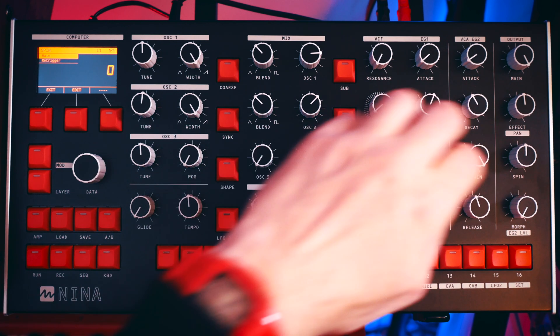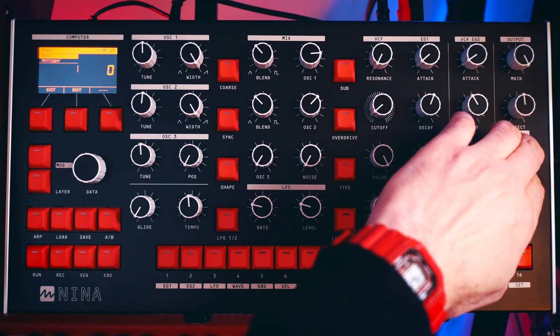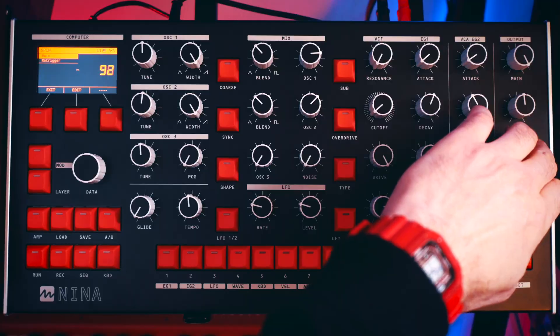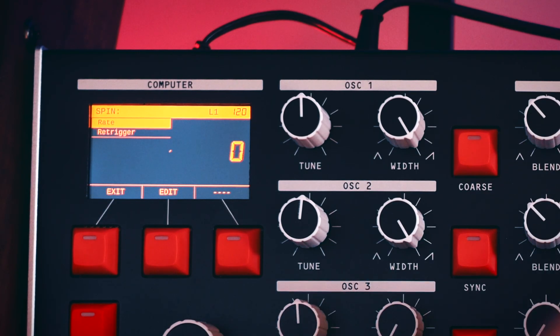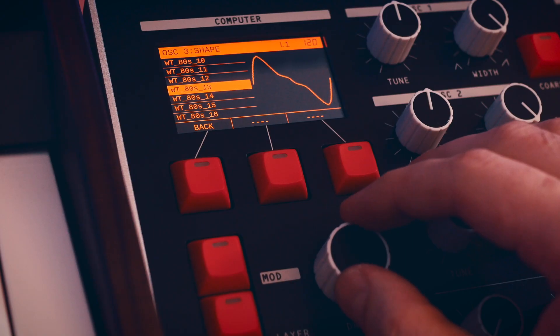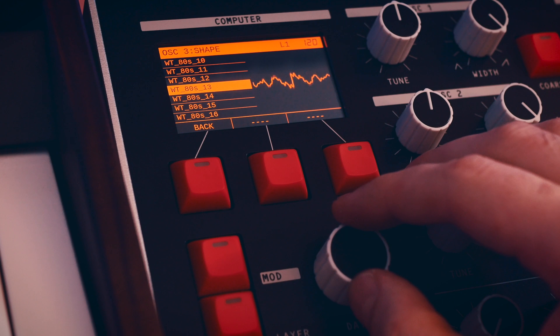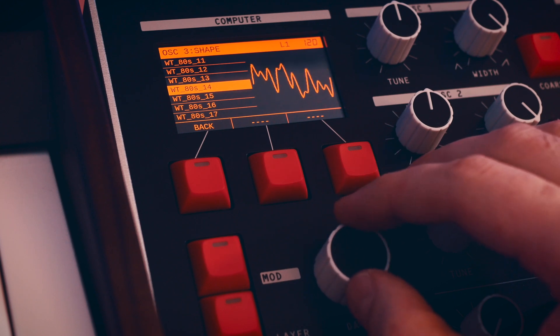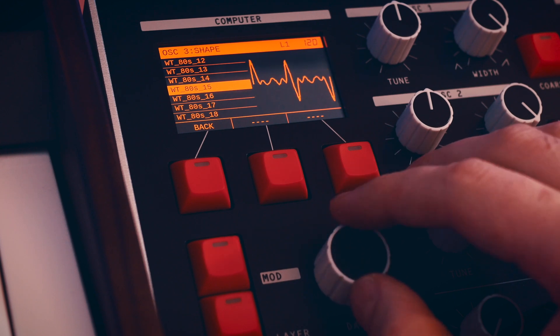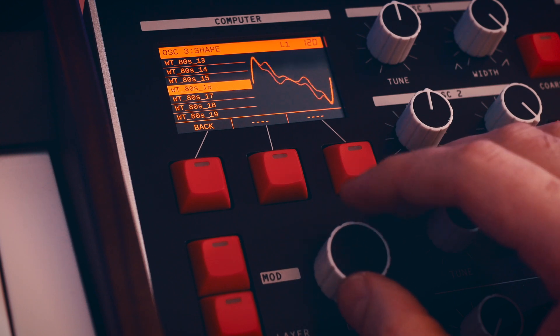So if we turn on the spin function, we can see how that works. It's also really handy for getting a visual representation of the wavetables for oscillator 3.